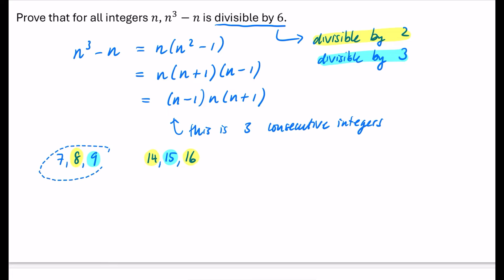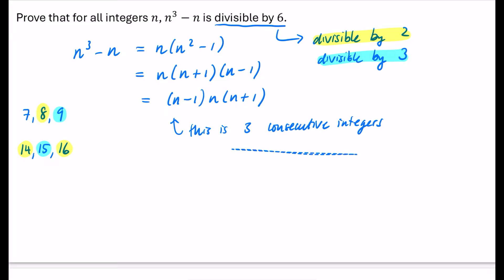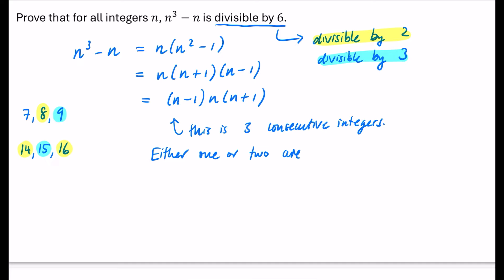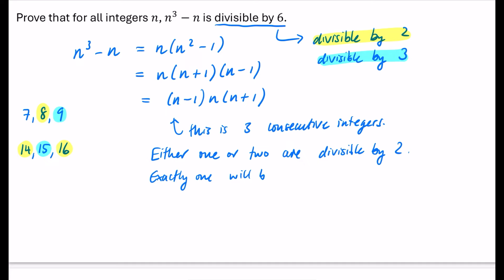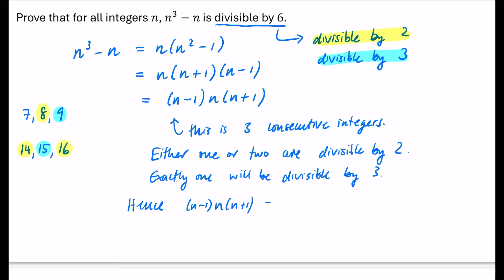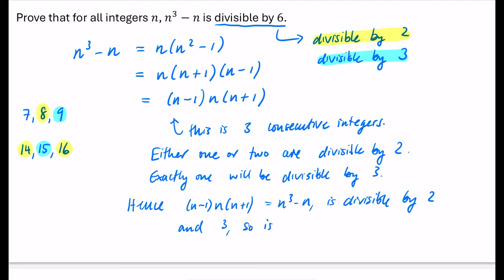So I'll write down: n minus 1, n, n plus 1 are three consecutive integers. Either 1 or 2 of them are divisible by 2, and exactly 1 will be divisible by 3. Hence, (n minus 1) · n · (n plus 1) — which equals n cubed minus n — is divisible by 2 and 3, so is divisible by 6.